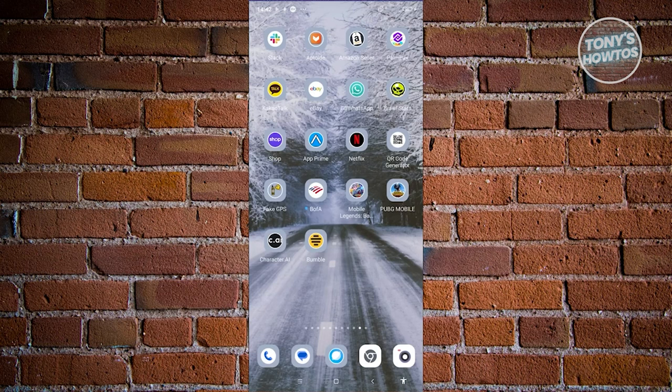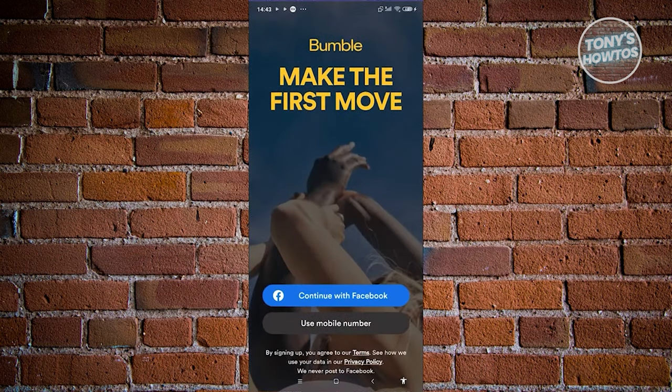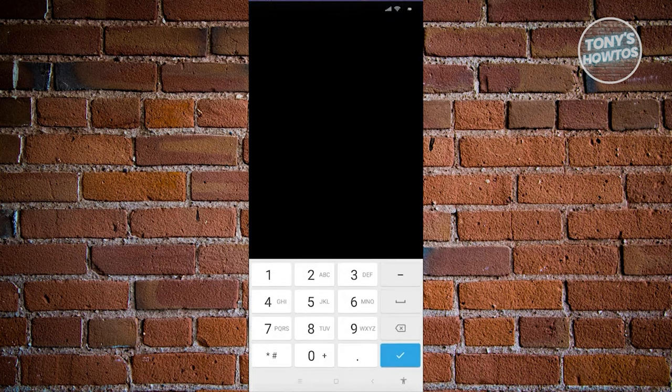Once we open Bumble, what we need to do is create our account. In this case, we'll be using our mobile number. Let's go ahead and choose 'Use Mobile Number,' and from here we need to enter our mobile number.